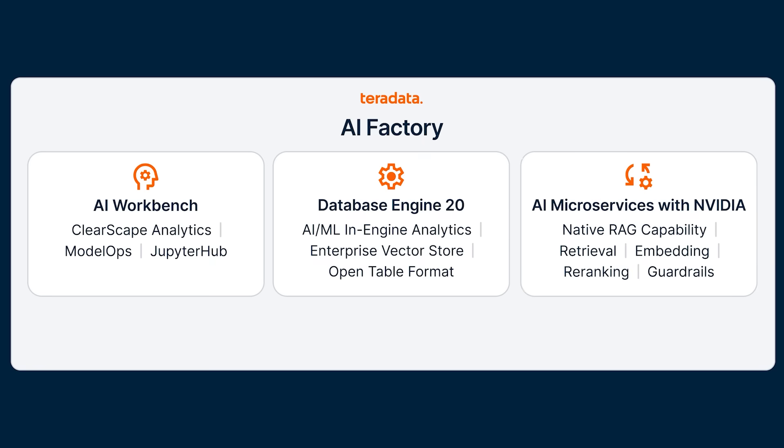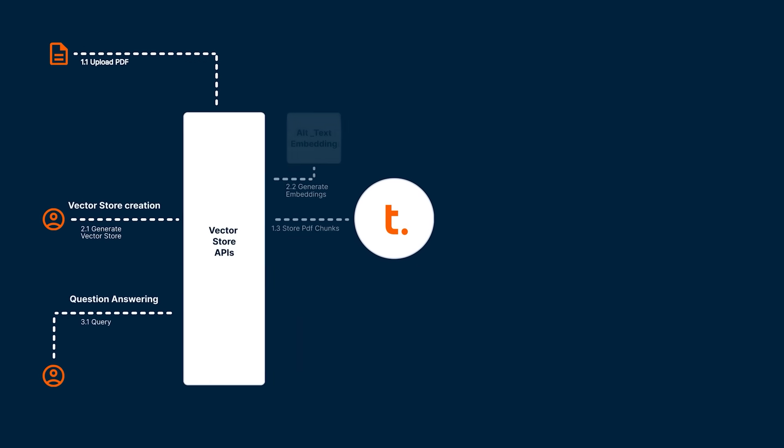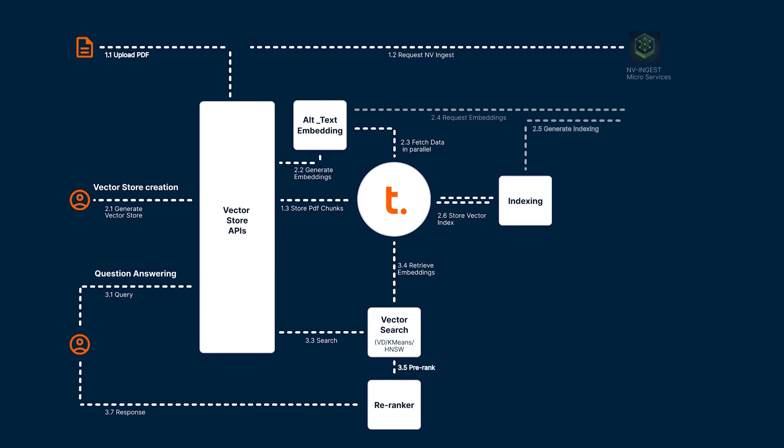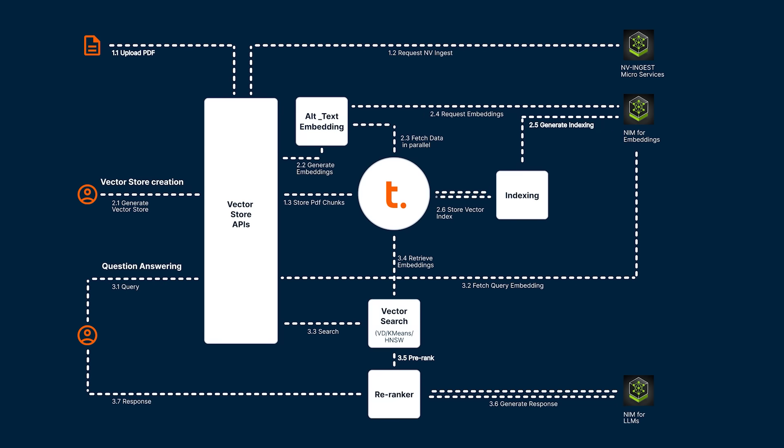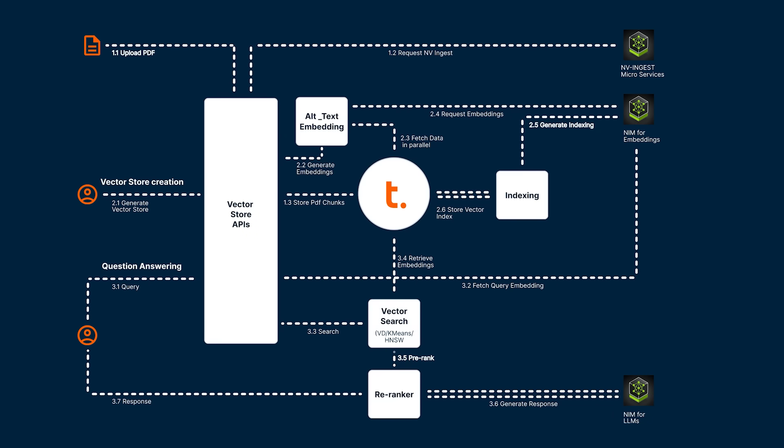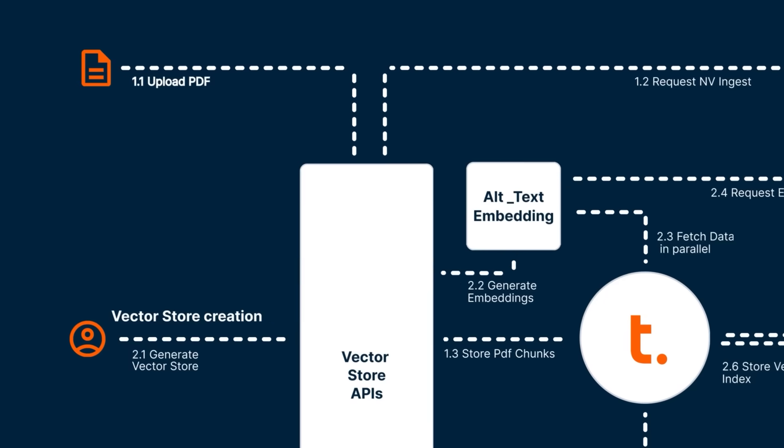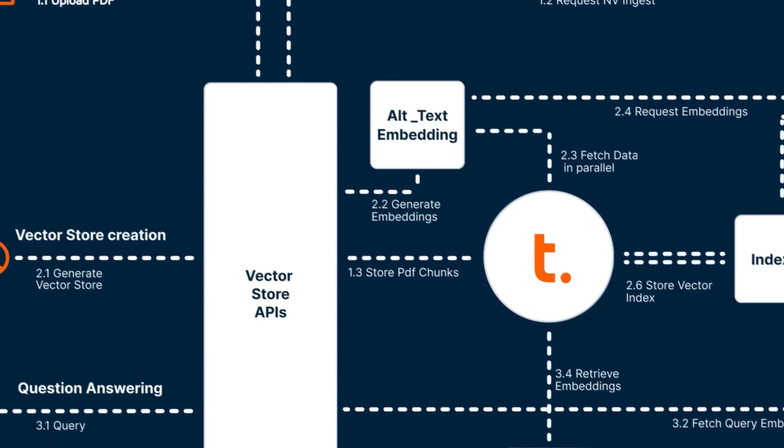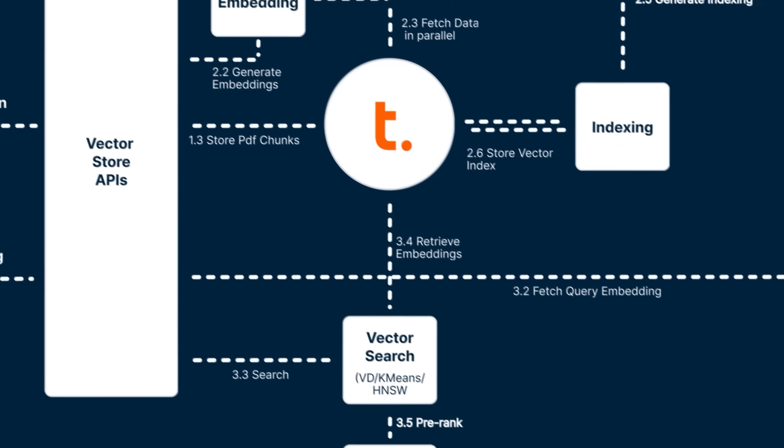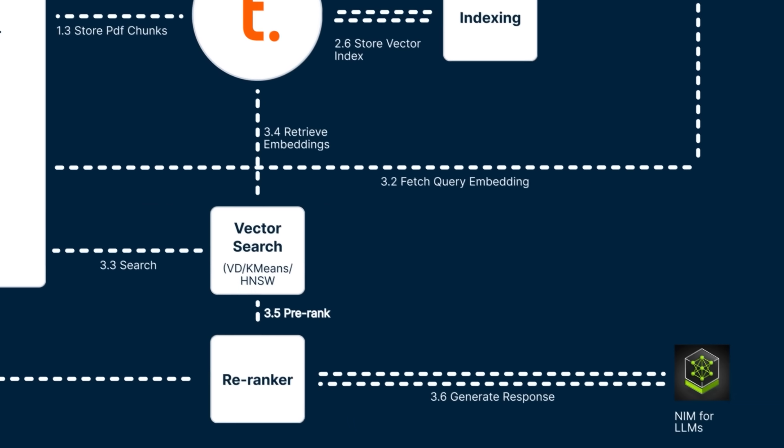Teradata AI microservice, with NVIDIA, delivers native RAG pipeline capabilities for ingestion and retrieval, seamlessly integrating embedding, retrieval, re-ranking, and guardrails. It enables natural language querying across all your data, delivering faster, more intelligent insights at scale.